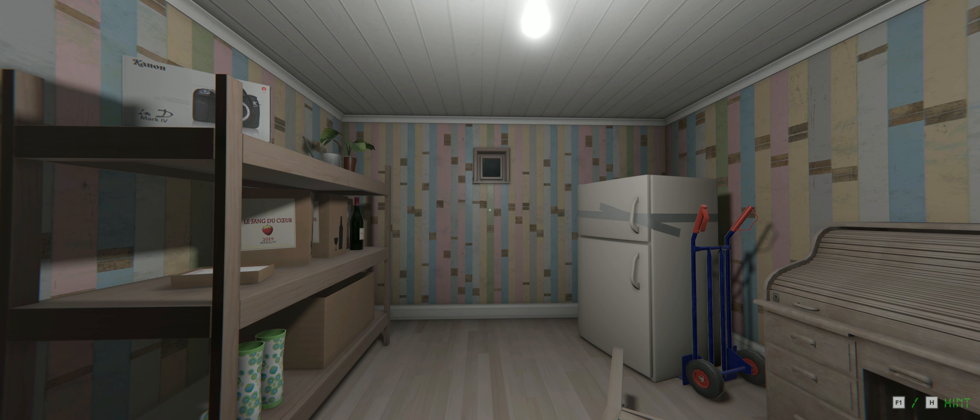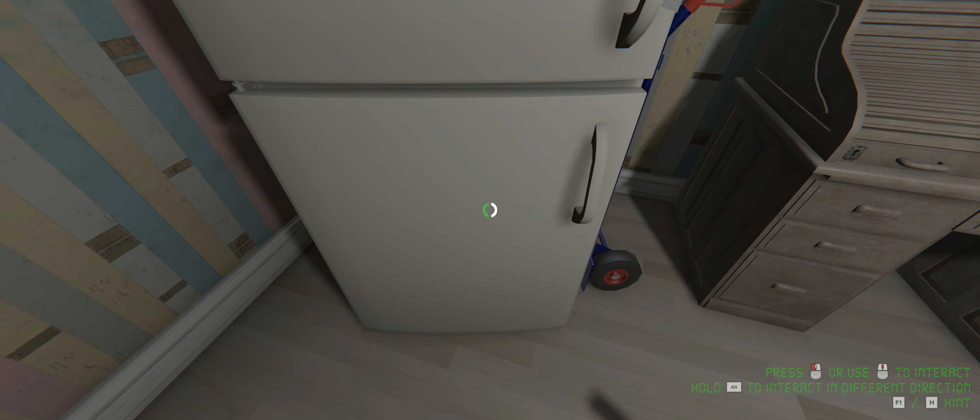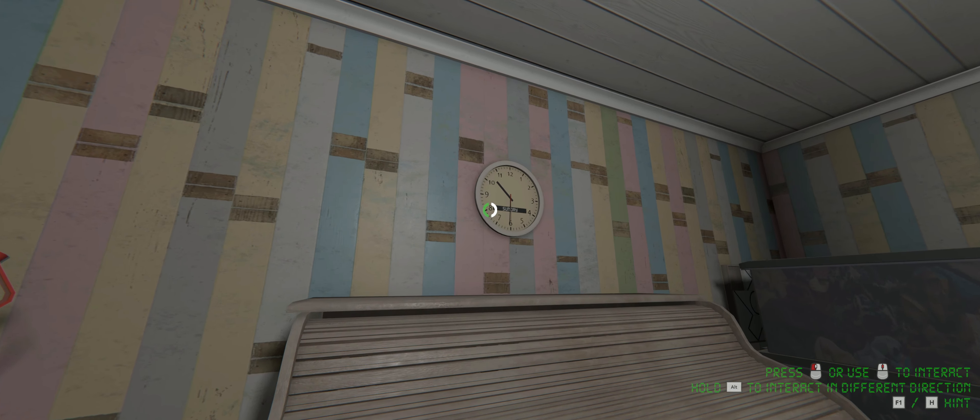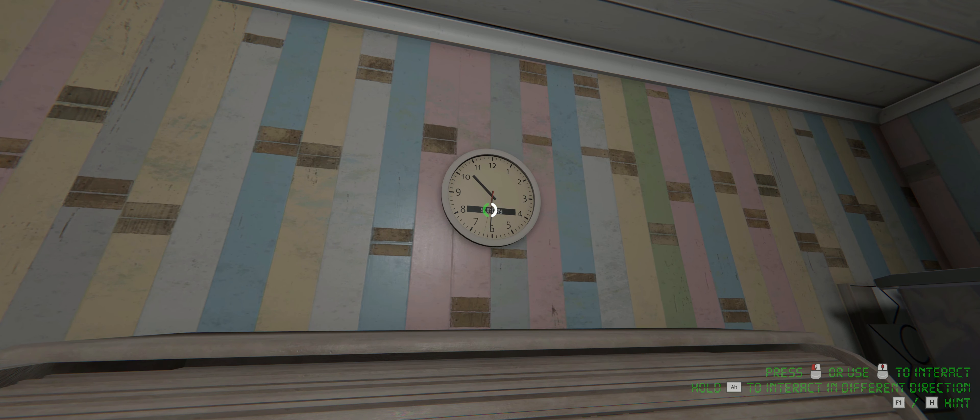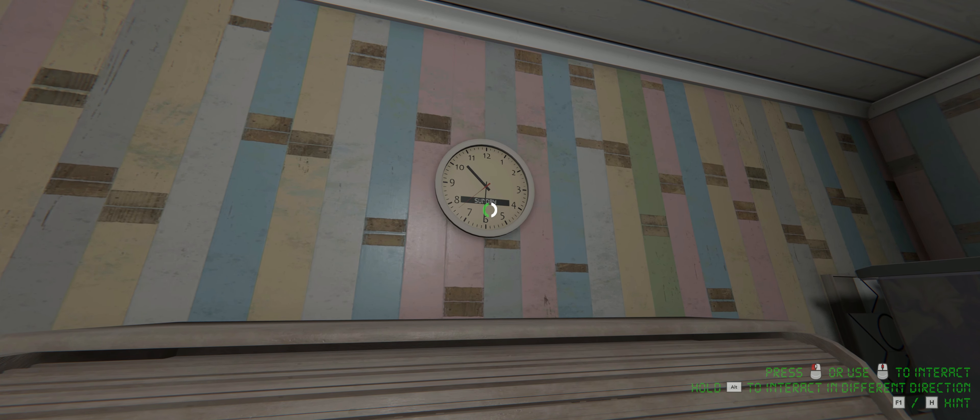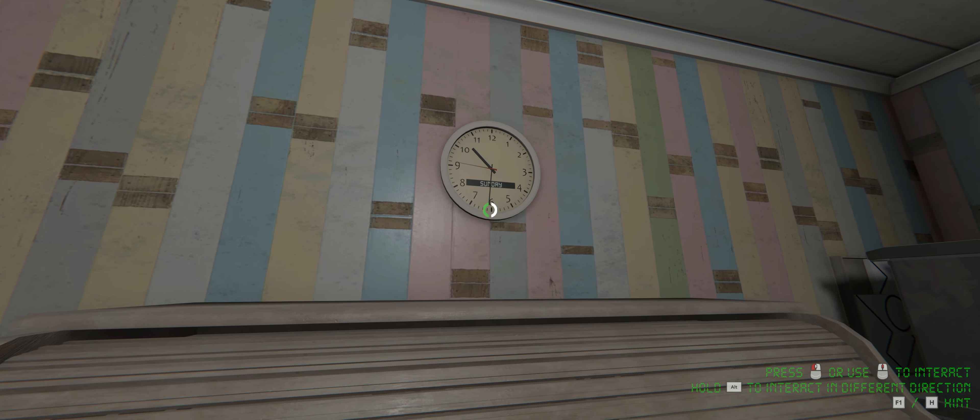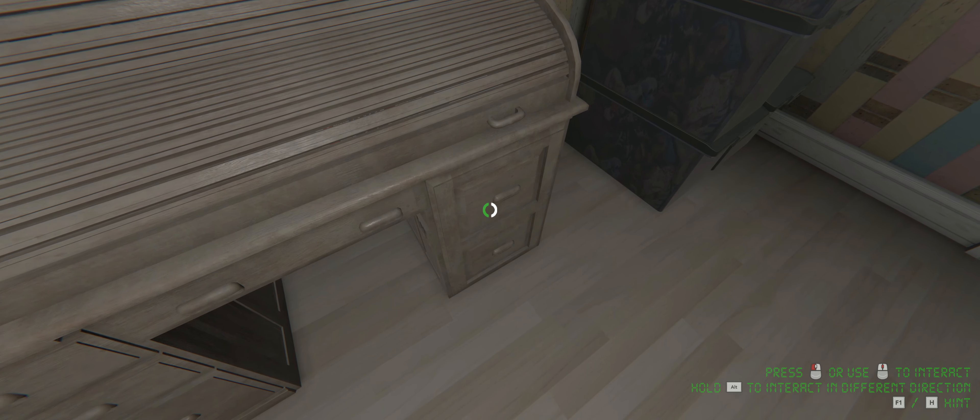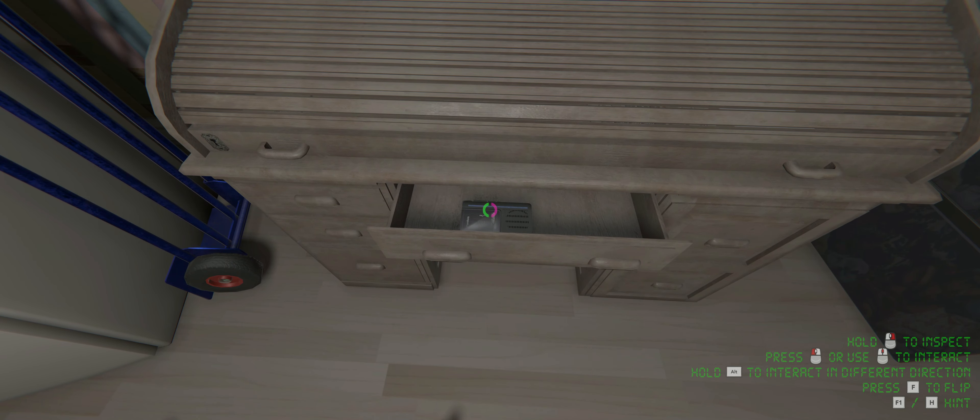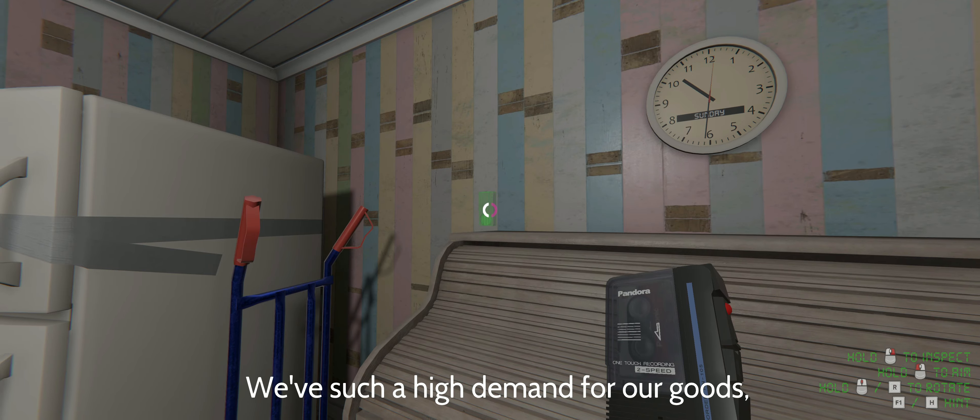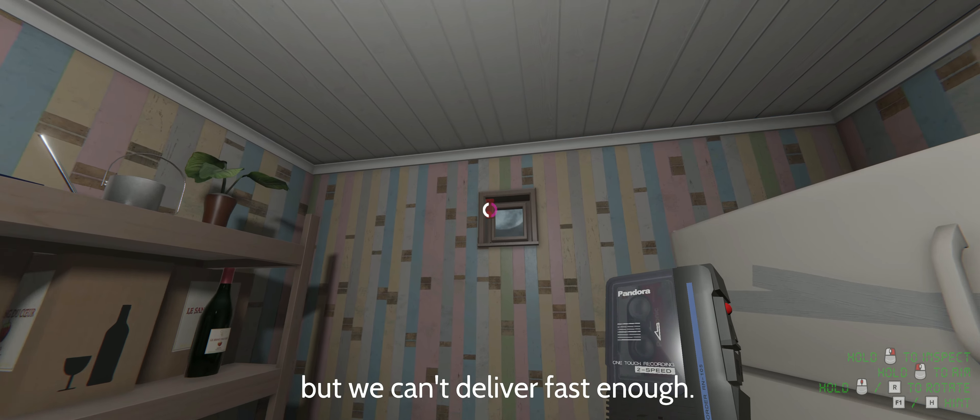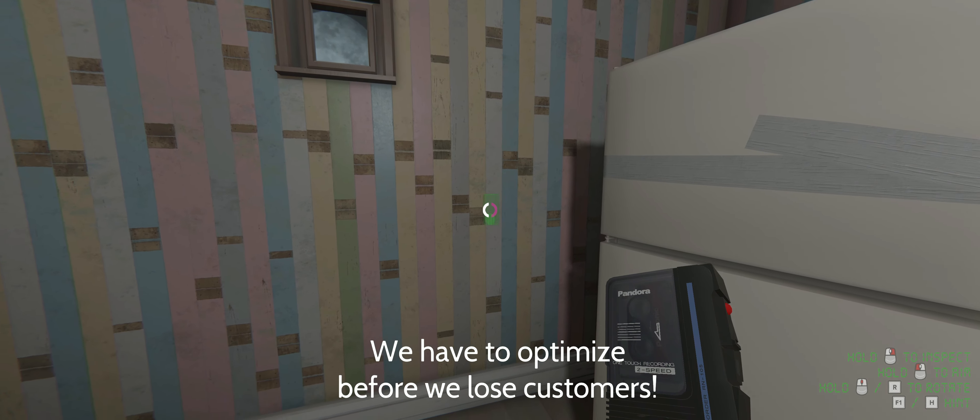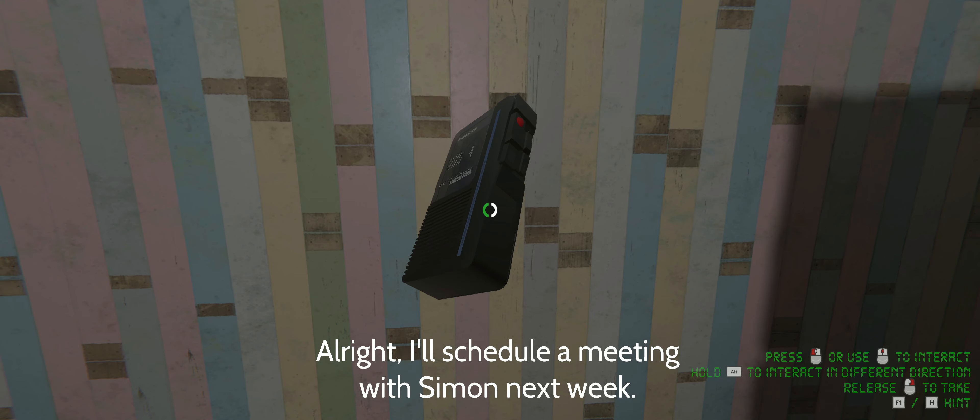Oh it's like really quiet. Press left stick or use this to interact, hold alt to interact in different directions. What does that mean? It's Sunday and it's 10:30 if that's a clue or not. We have such a high demand for our goods but we can't deliver fast enough. Hey, there's the moon. We have to optimize before we lose customers. Alright, I'll schedule a meeting with Simon next week.